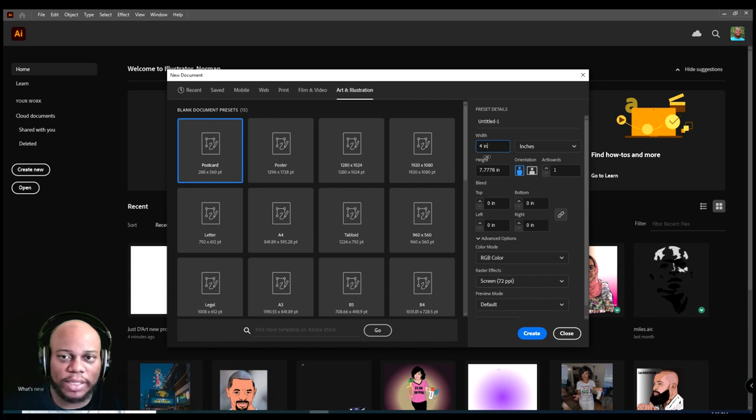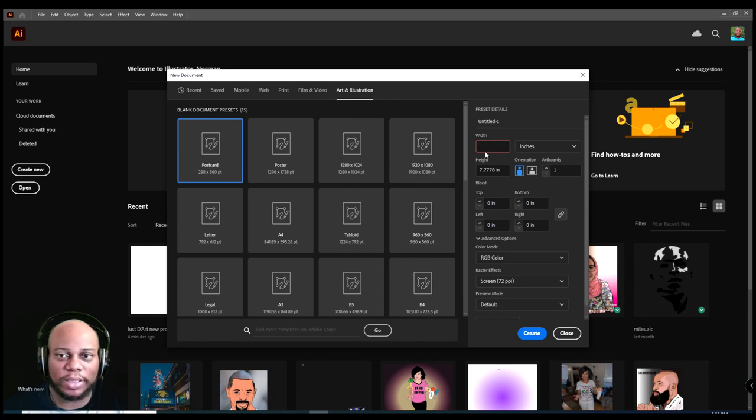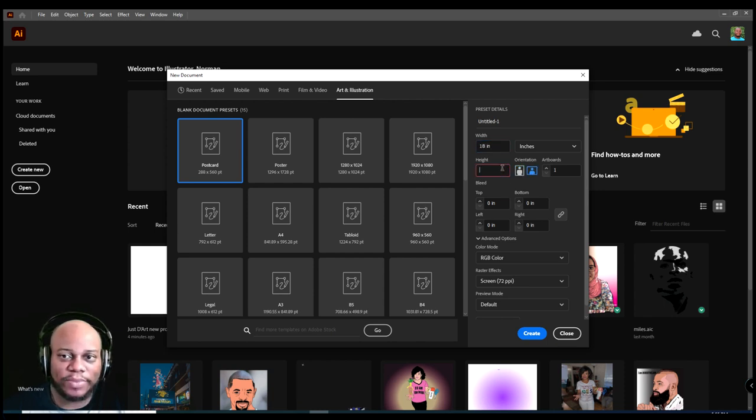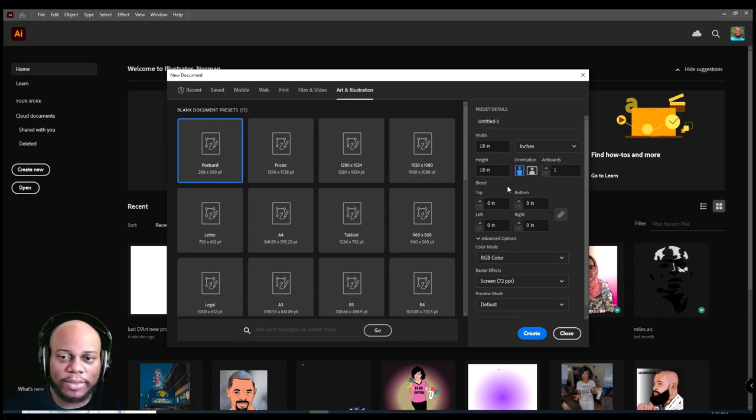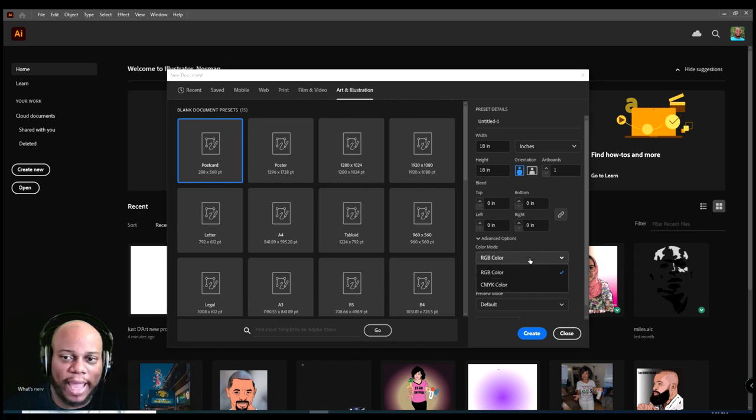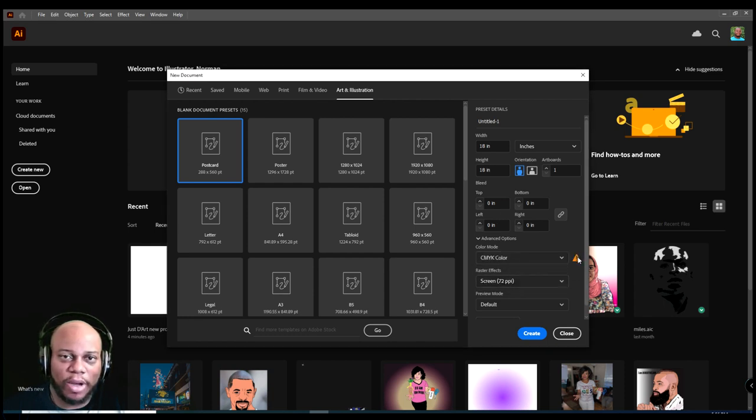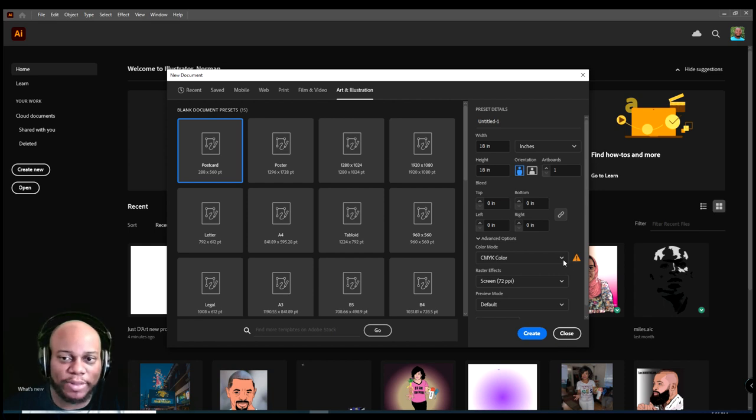And what I normally do is sometimes I might do different sizes, but for this case, I'm going to do 18 inches in width and 18 inches in height. Orientation is going to be set, you know, because it's basically a square and then go down and I always set it to CMYK and you'll see a little asterisk.